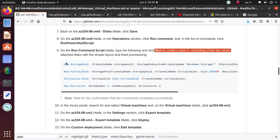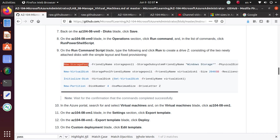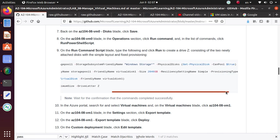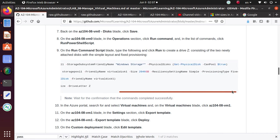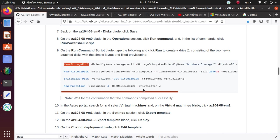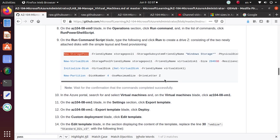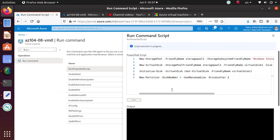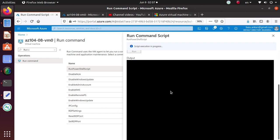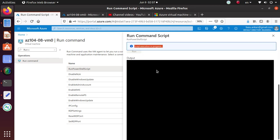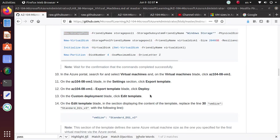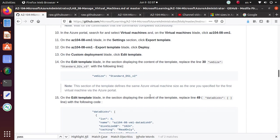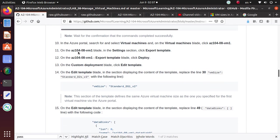So this is going to create a drive Z that is going to be consisting of the two newly attached disks. If you look at the code that we are running, it's a new storage pool. Friendly name storage pool one storage subsystem friendly name windows storage. Physical disk get physical disk from the pool. Then you're creating a virtual disk, initializing the disk, and you're creating a partition within the disk. And you're assigning the drive data Z. Now wait for confirmation that the command is completed successfully.